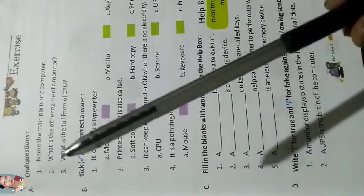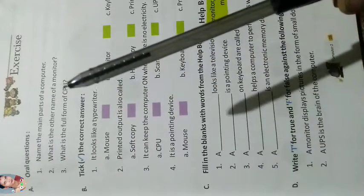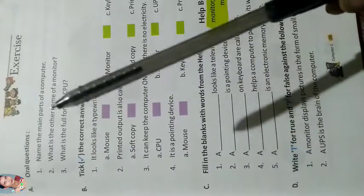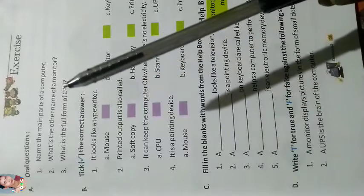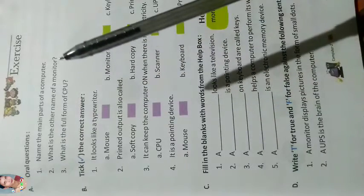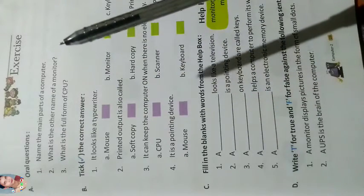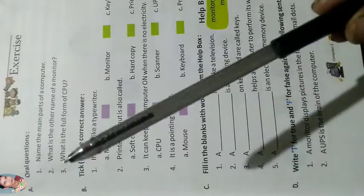What is the other name of a monitor? The other name of a monitor is television.